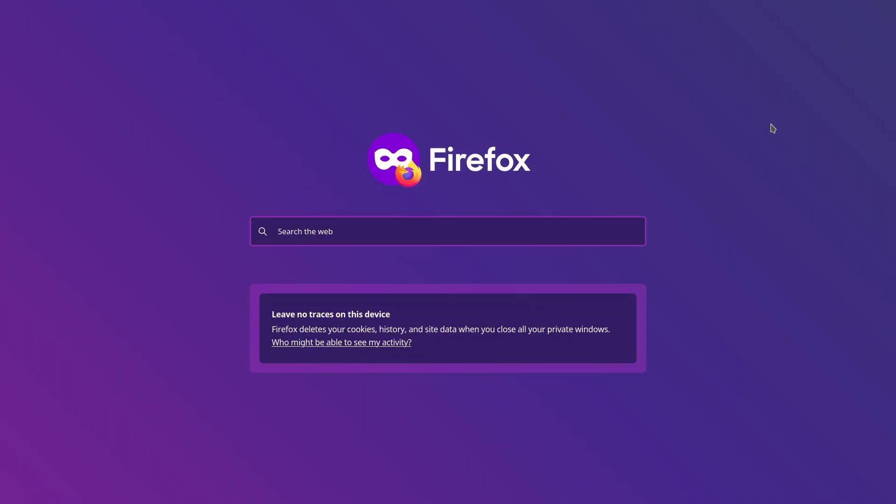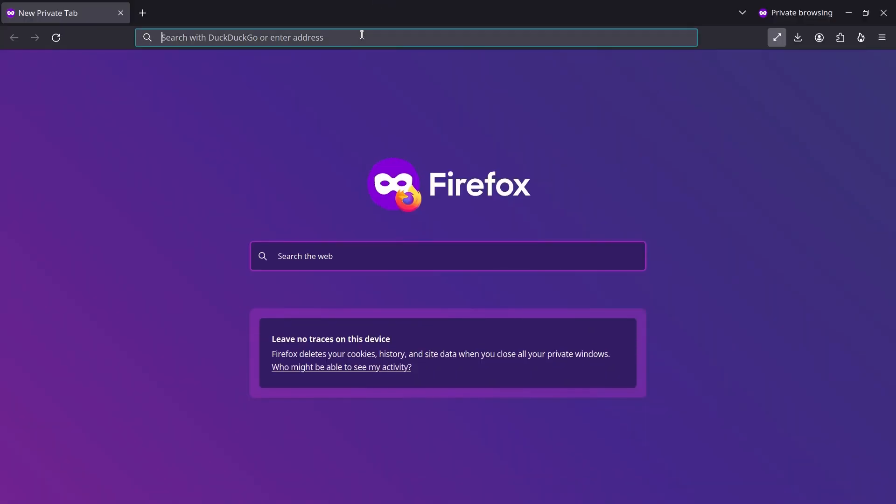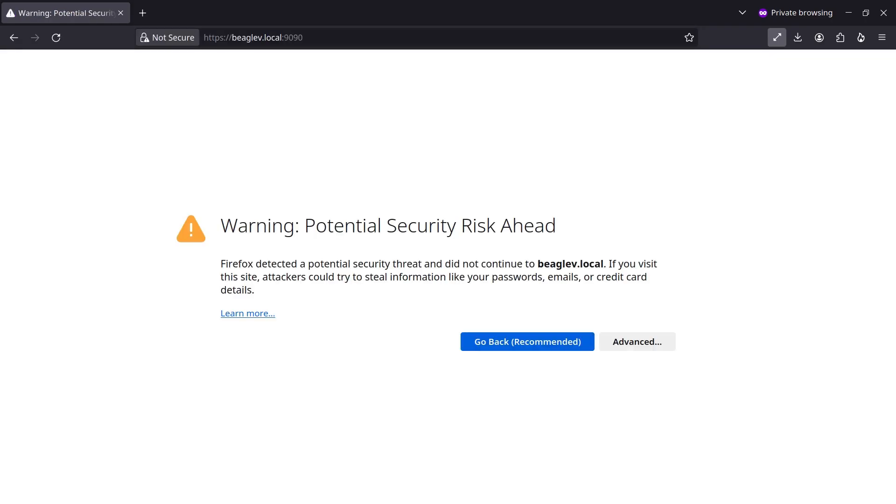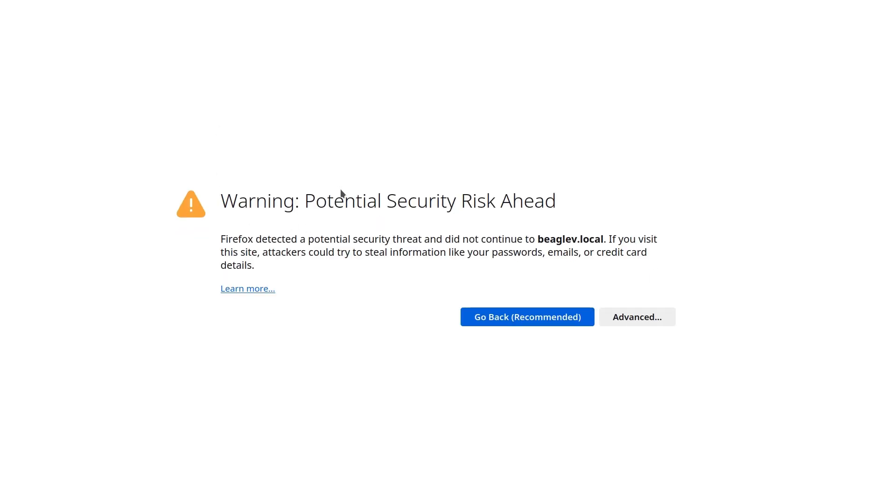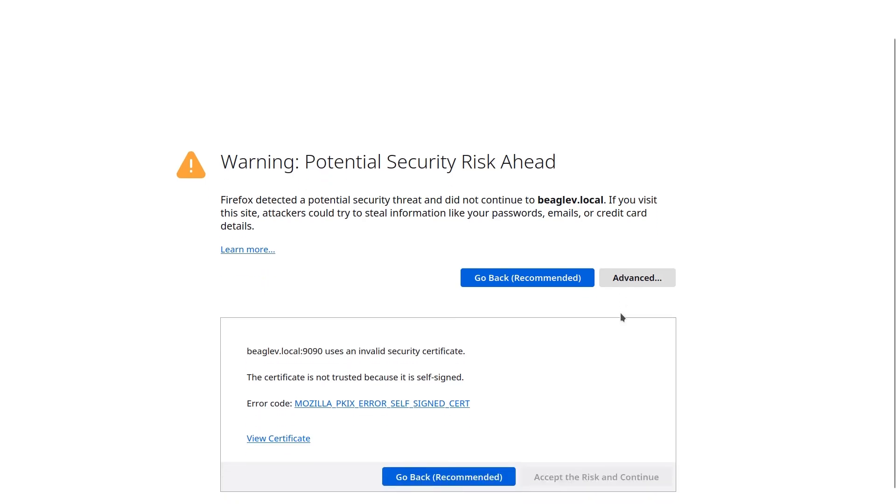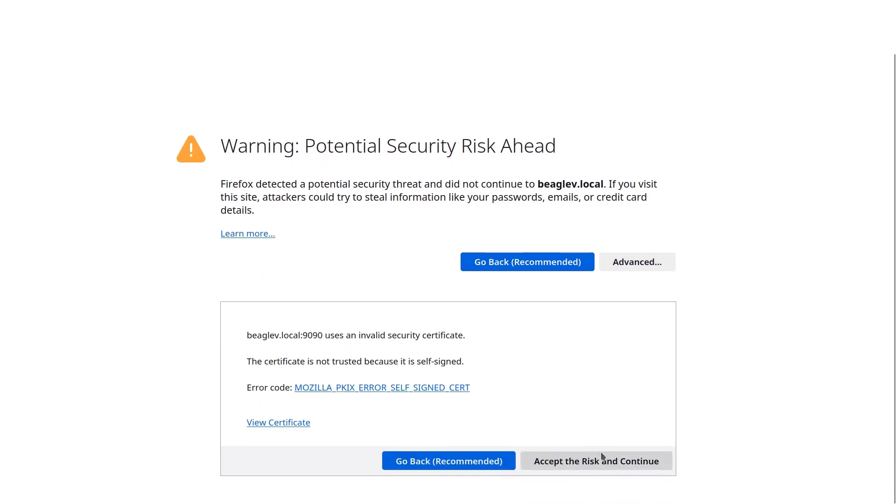While device is connected, to use Cockpit, open up your favorite browser and go to Beagle 5.local colon 9090. Because of no valid SSH certificate installation, you will be prompted with this screen.